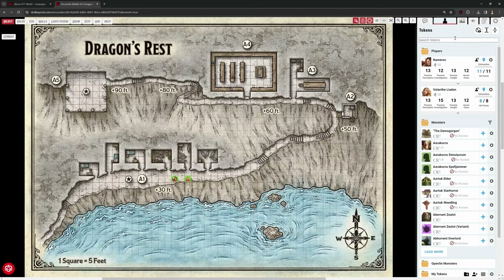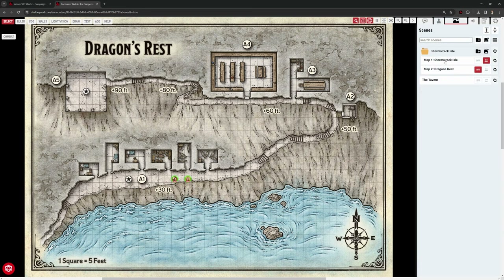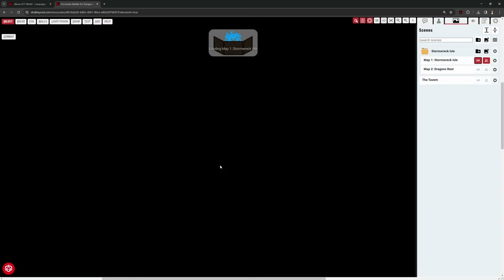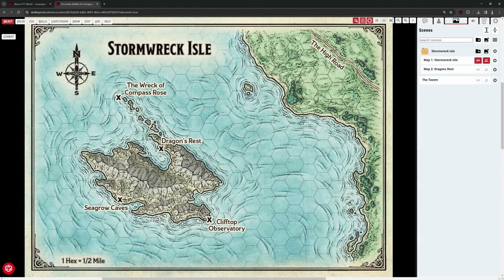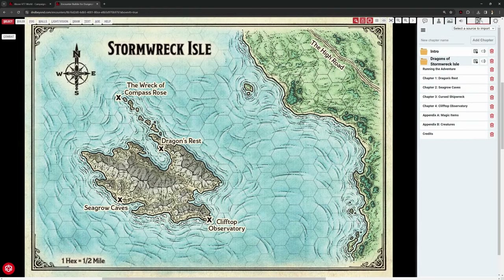So let's zoom out. We've got Dragon's Rest, and going to our scenes in the top right, we did Stormwreck Isle — the main map of the island — and we did Dragon's Rest. Now we want to pull the rest in. Because it links directly to D&D Beyond, in our notes section we can see all of the descriptions. Scene-wise we need Dragon's Rest — got that — Seagrow Caves, Cursed Shipwreck, and Clifftop Observatory. So we've got three more to bring in.